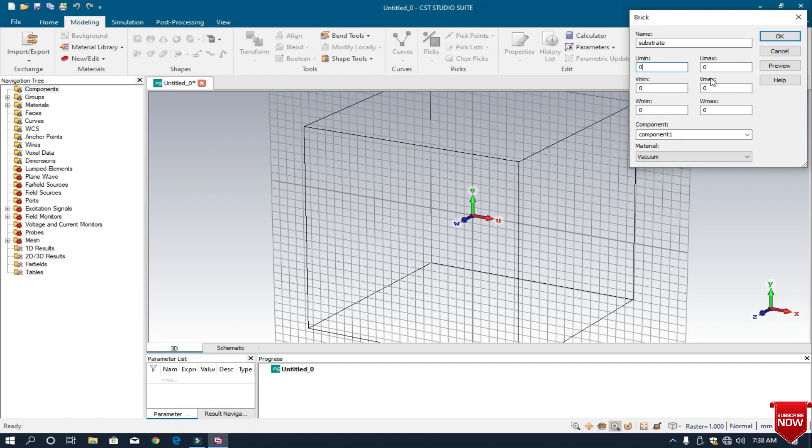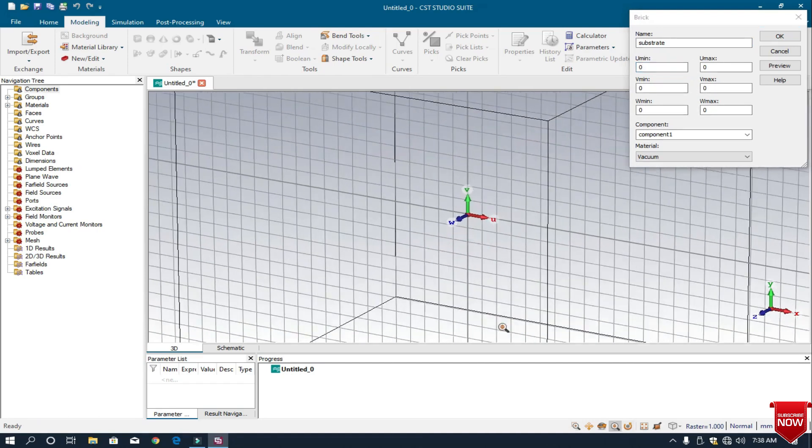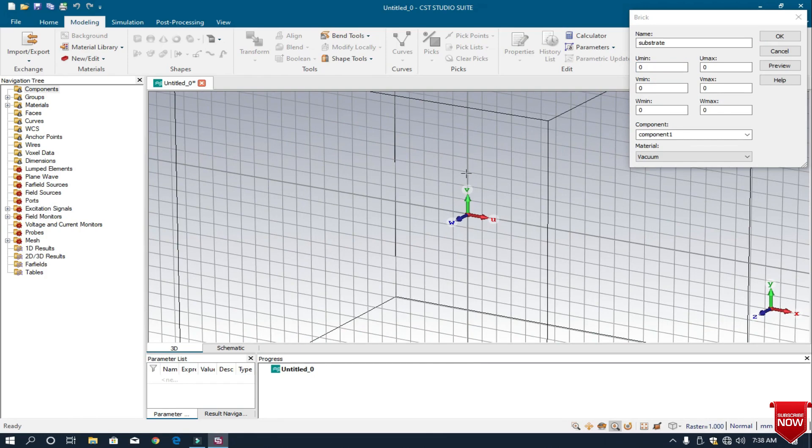First let me explain the coordinate names: U min, U max, V min, V max, W min, and W max. If we look here, this is the V direction. In this direction is V max, and in the downward direction is V minimum. In the right direction is U max, and W max and W minimum.